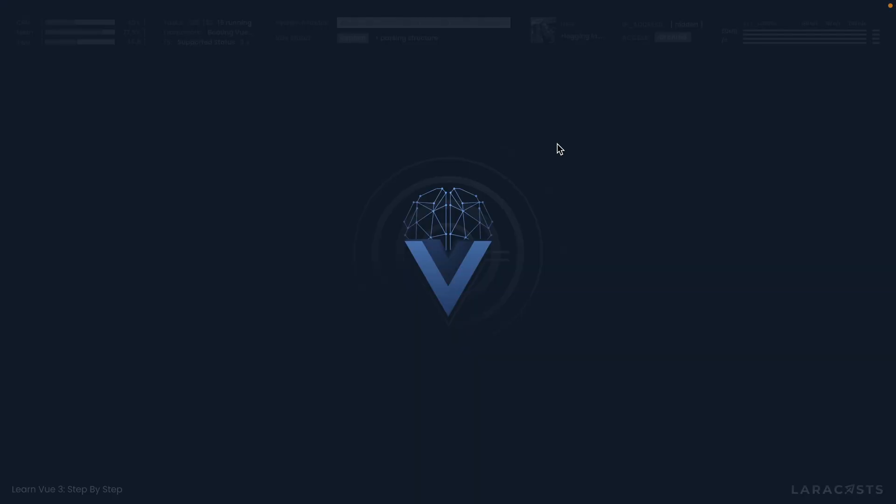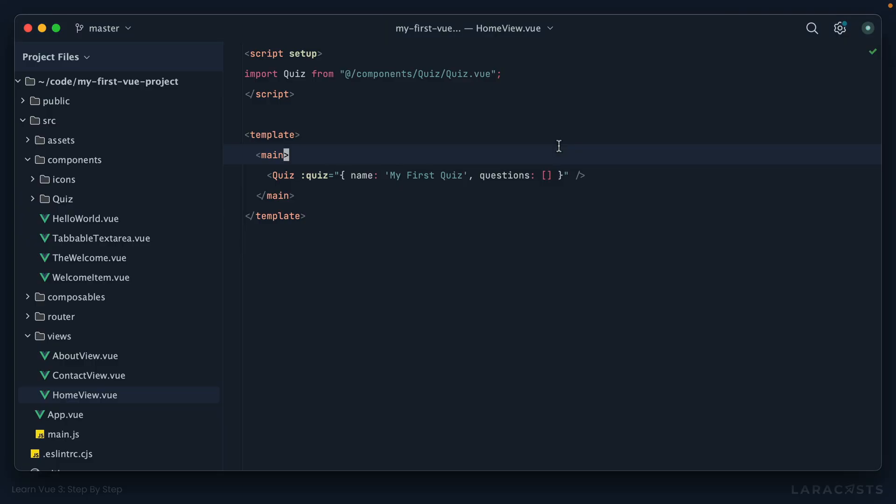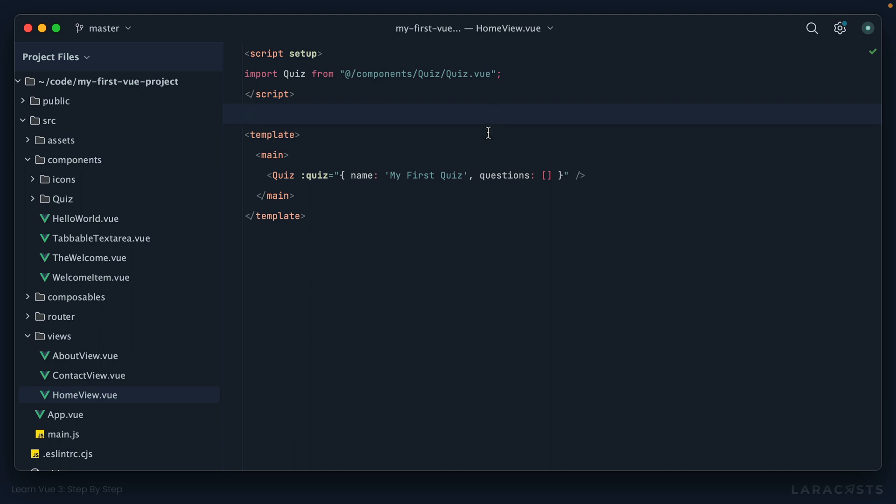Alright, next up let's move on to dependency injection and figure out what that looks like within the context of a Vue application. Let's get going. Okay, so have a look at this example I've set up. Here's my Home view and you can see I'm importing this Quiz component. Now it would take way too long to fully implement this for a little example, but I've at least created the basic scaffolding. You can see we're passing a quiz object to our component.